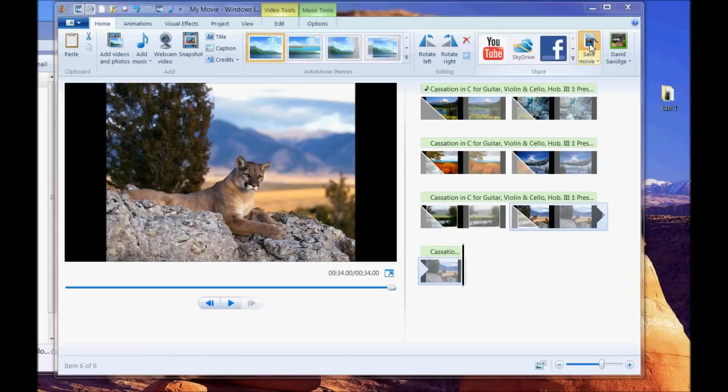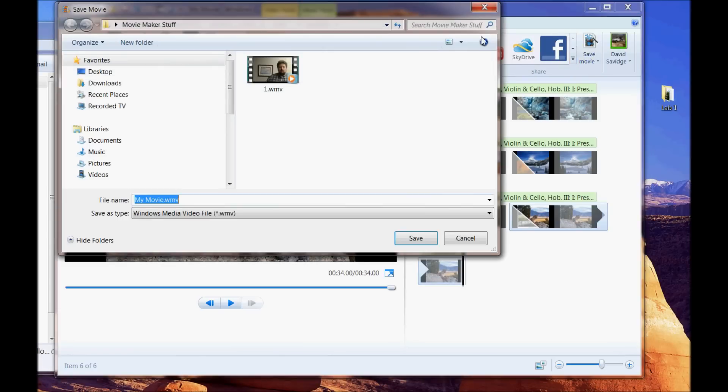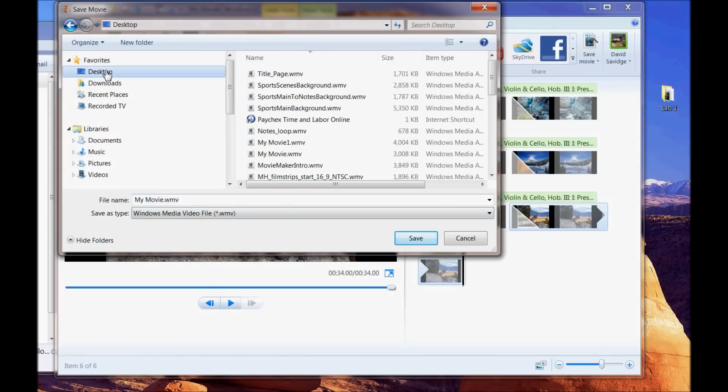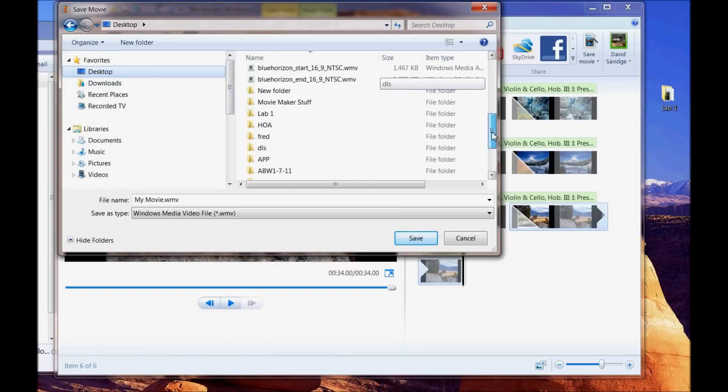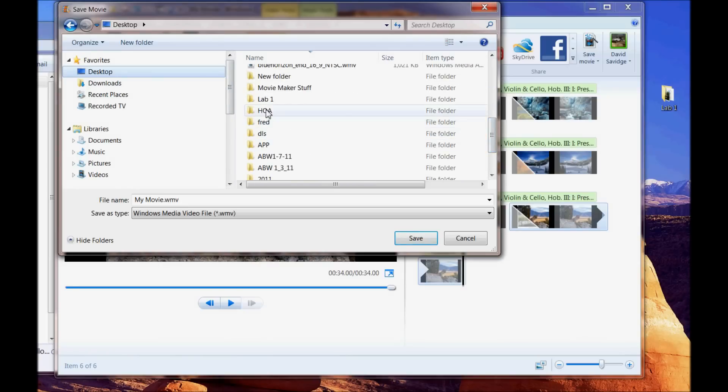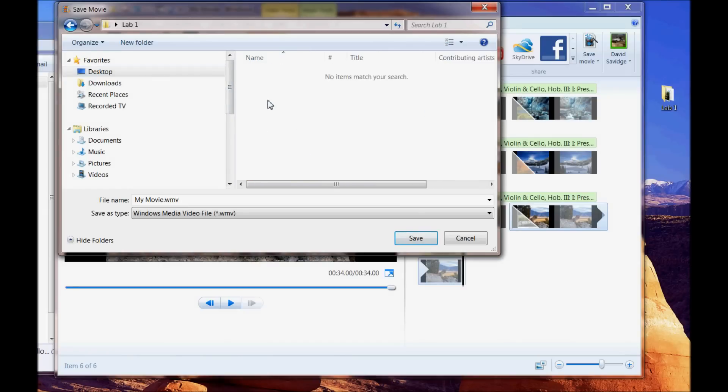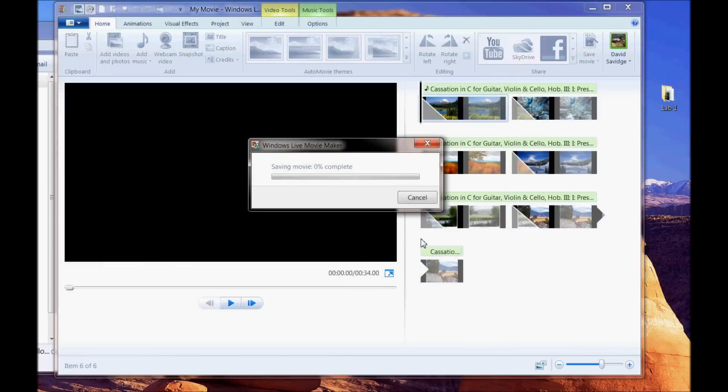But for right now I'm just going to save it to the desktop. Let me go ahead and find this folder. Here's my lab one. And you can name this whatever you choose. I'm just going to go ahead and leave it as the default for now and hit save.